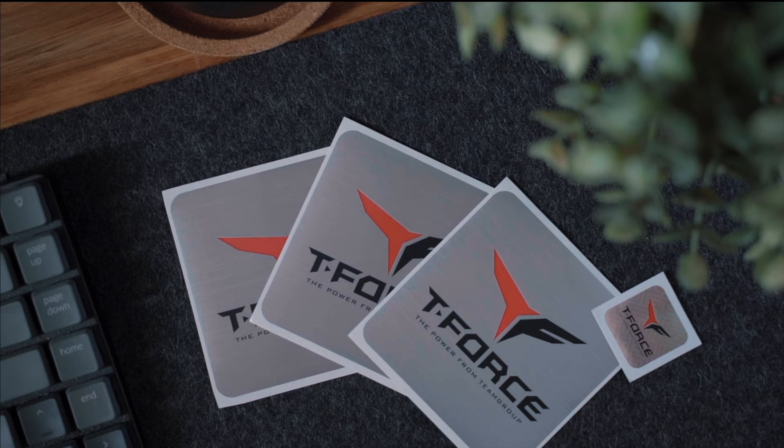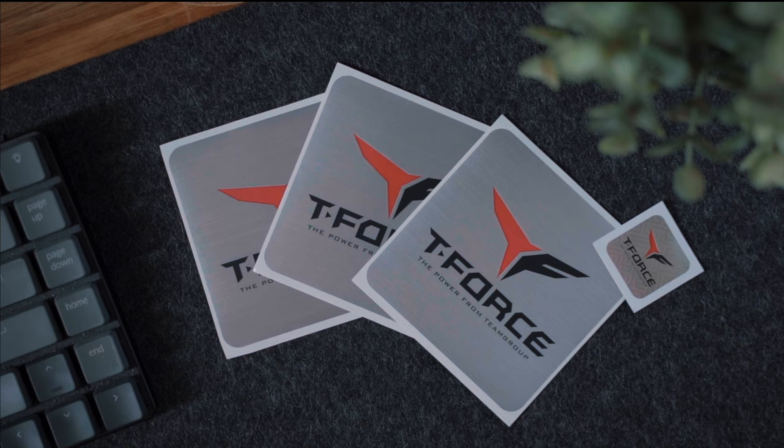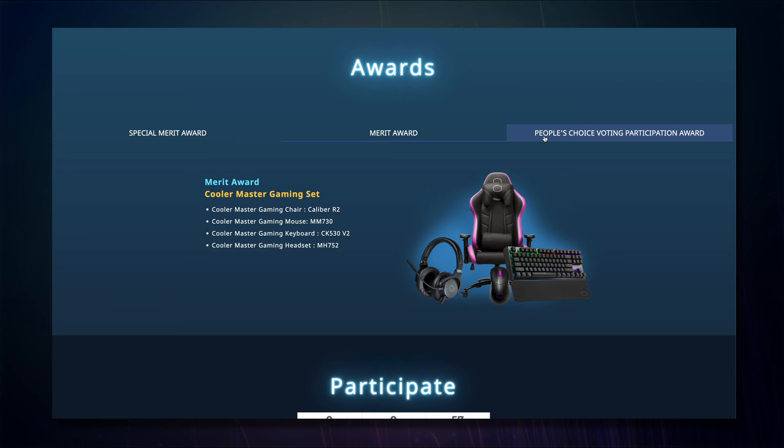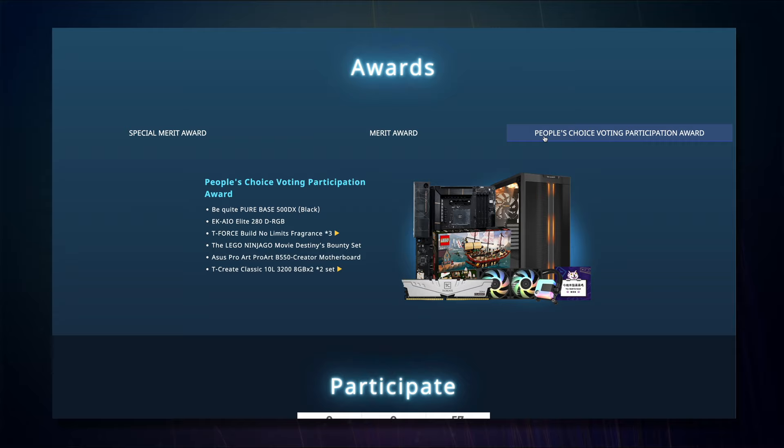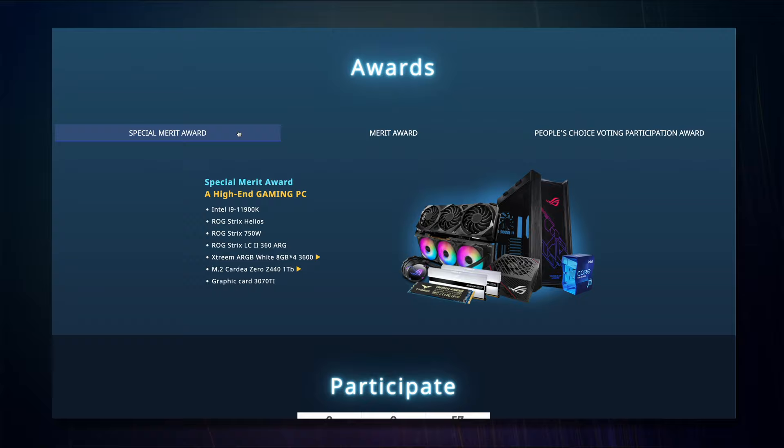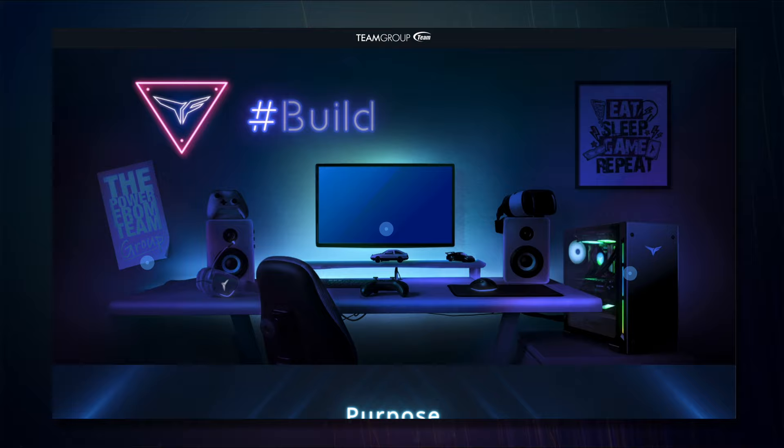A huge thank you to Team Group for not only helping source some of the parts and sponsoring this video but also hosting the huge giveaway for our audience. To enter, click on the link in the description box and share your own dream PC setup, styling, and how it fits into your own desk space.